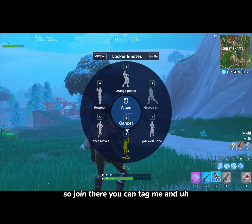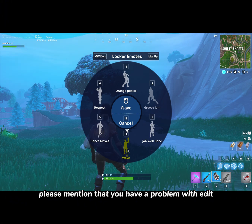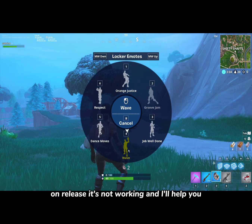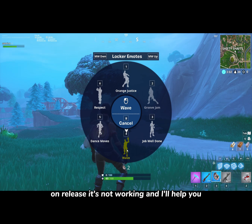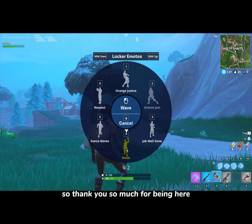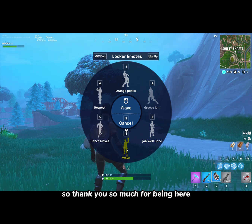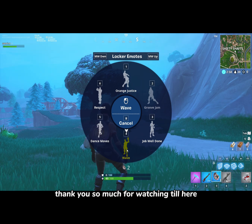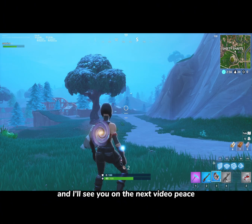You can tag me and please mention that you have a problem with edit only — that it's not working — and I'll help you. Thank you so much for being here and for watching. I'll see you in the next video. Peace.